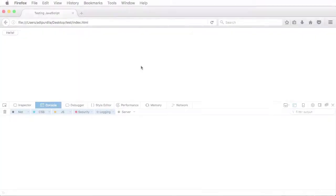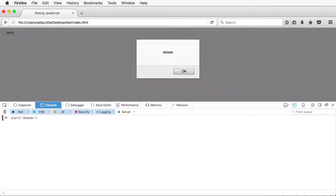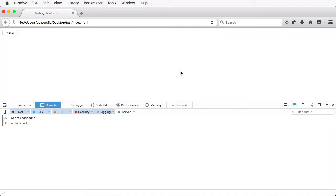The first way is in the browser console. So I have Firefox here opened, and this right here is the console. And for example, I can type stuff like alert. I can specify a message and hit that, and I get an alert box.